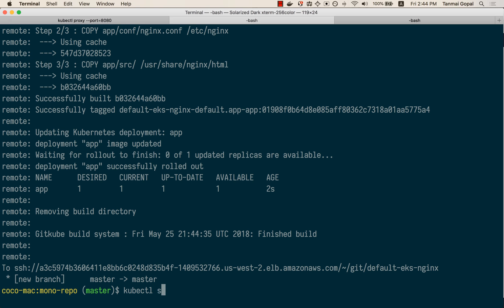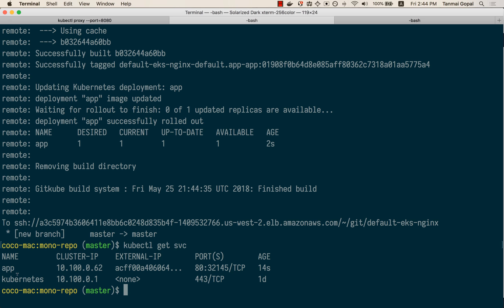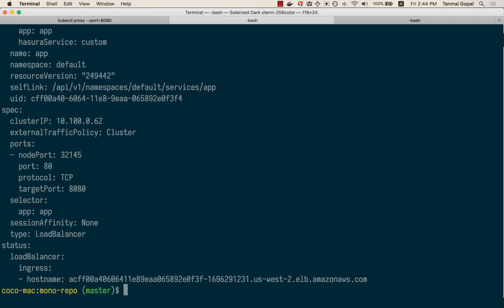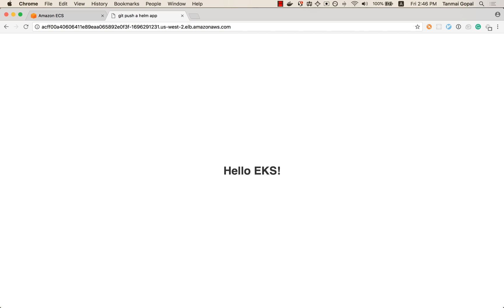Let's look at the services we have. That's our service that just got deployed 14 seconds ago. Let's look at the external IP. Let's head to this URL and check if our application has been deployed — and it has. So that's pointing to this.